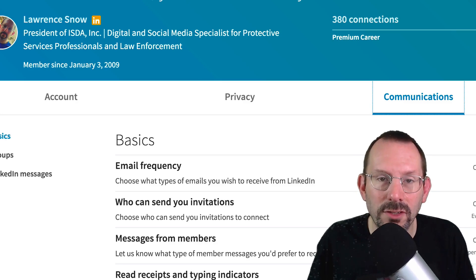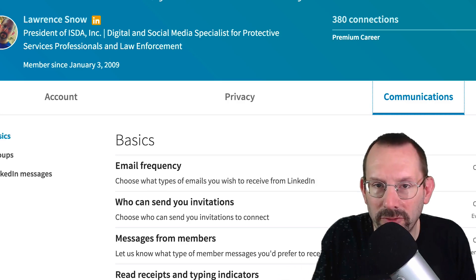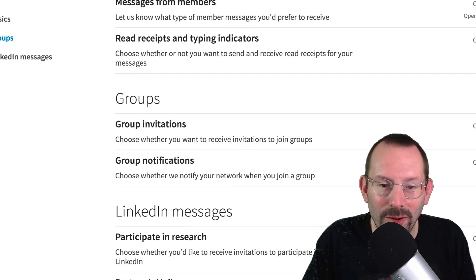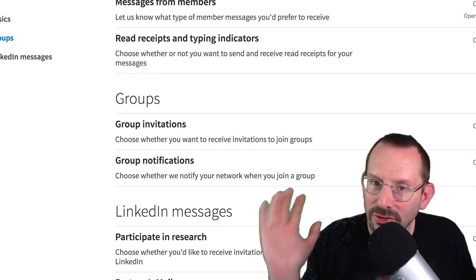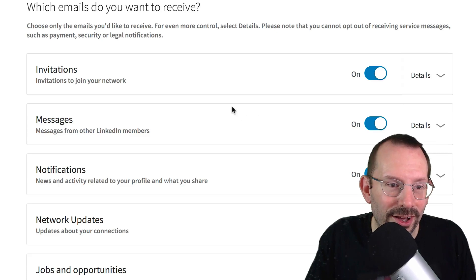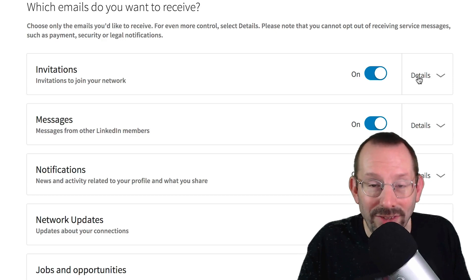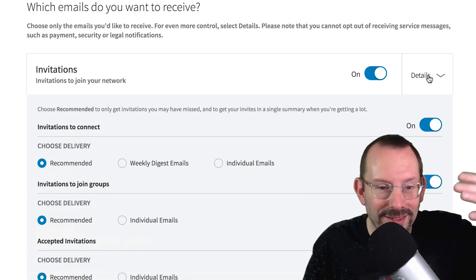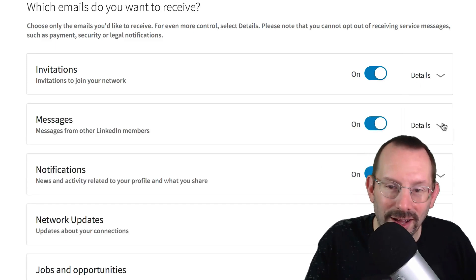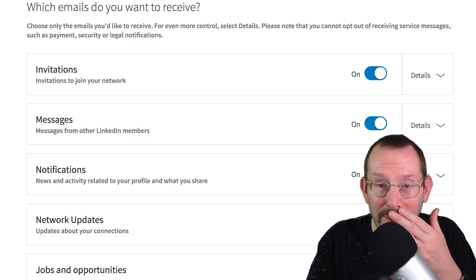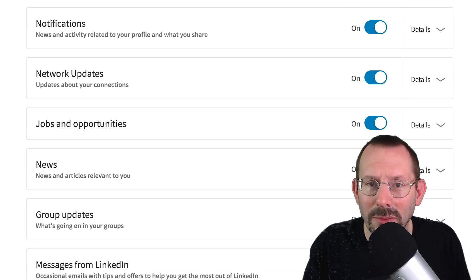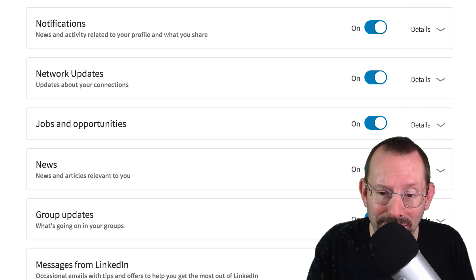The last tab is Communications — basically, who you want to hear from. If you want to hear from LinkedIn, you can set the frequency of emails you receive, invitations from groups, and that type of thing. Let's take a quick look at email frequency. There's a long list of things: invitations, messages, notifications, network updates, all that type of thing. Each one is a separate bucket where you can go into the details and set preferences. The only thing I turned off was messages from LinkedIn, because they were just so annoying and redundant. Feel free to go in and edit it.